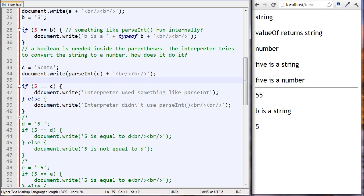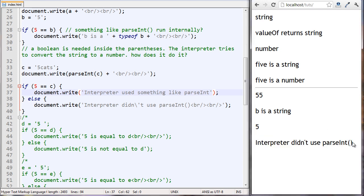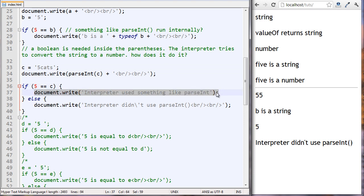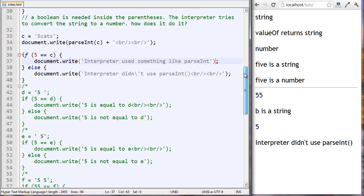If five is equal to c - where c is the string 'five cats' - and this returns true, then we know the interpreter used something like parseInt. Let's check that out. The interpreter didn't use parseInt. When we use parseInt on c, 'five cats' becomes the number five, but when we checked if five is equal to the string 'five cats', it didn't return true.